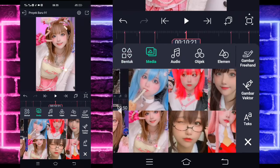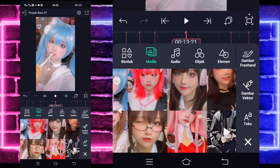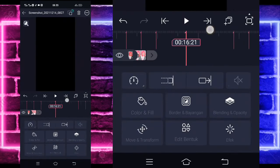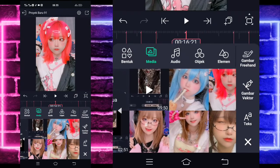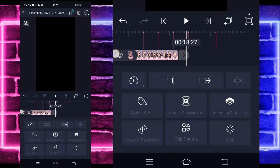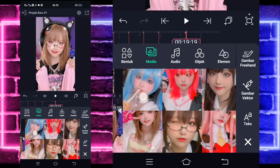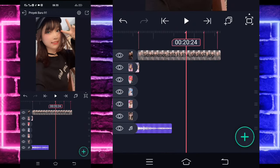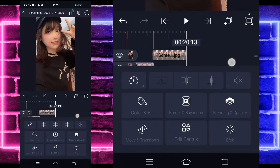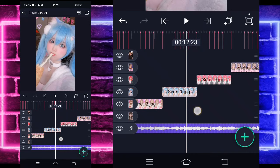Perpanjang sampai di sini, tambahkan lagi. Perpanjang sampai di sini, tambahkan lagi. Perpanjang sampai di sini, tambahkan lagi. Perpanjang sampai di sini, tambahkan lagi. Ini perpanjangnya sampai di sini, dan tambahkan lagi satu terakhir. Nah, ini kalian tinggal pangkas sesuai lagunya ya. Soalnya lagunya panjang, tapi saya pangkas sampai di bagian detik 20:13.